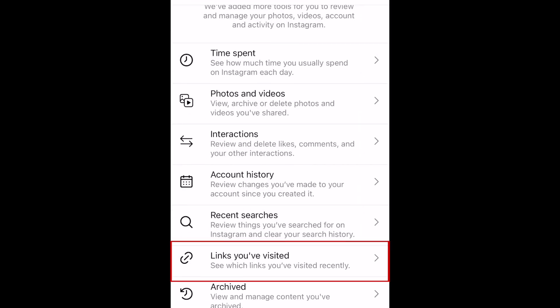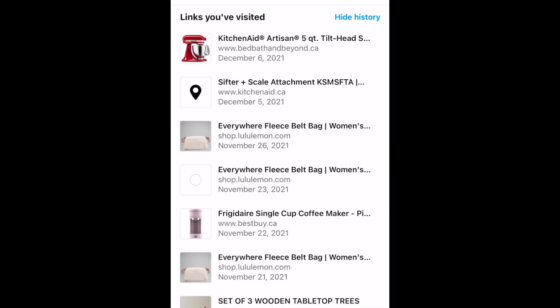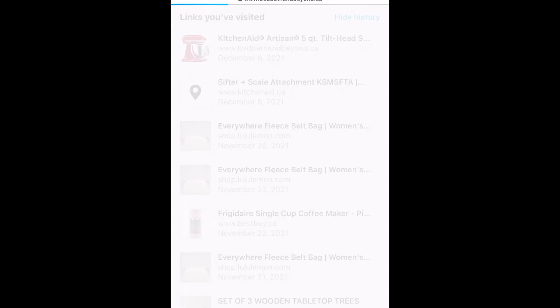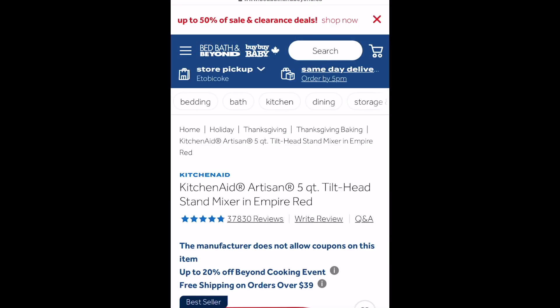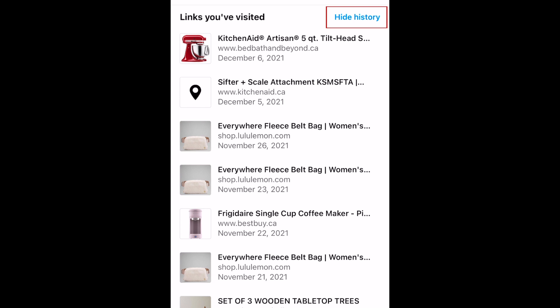Tap Links you've visited to see all the links you've clicked on from stories, posts, profiles, and ads. Tap an entry in this list to visit the link again. To remove these, tap Hide History.